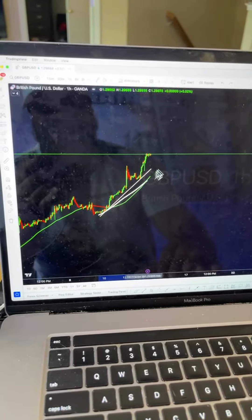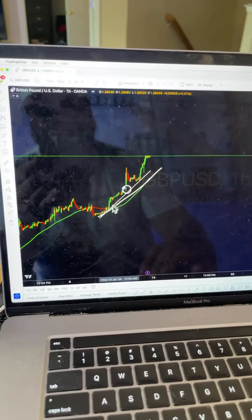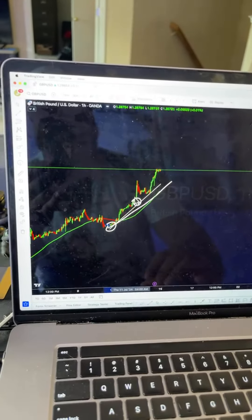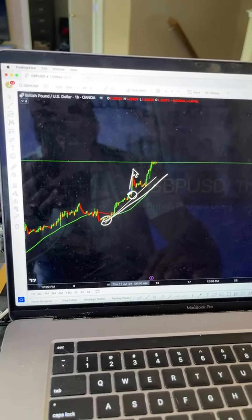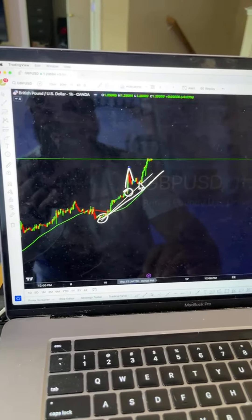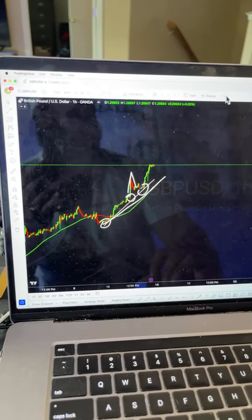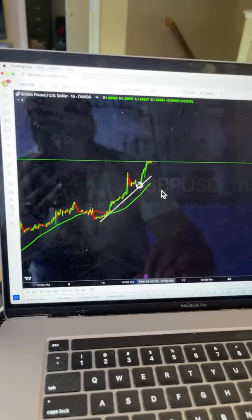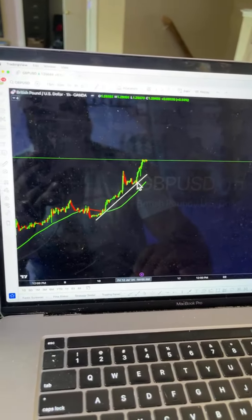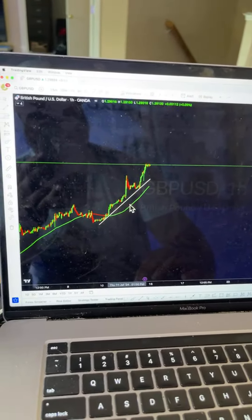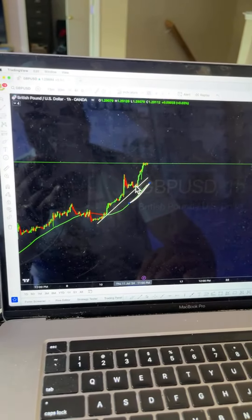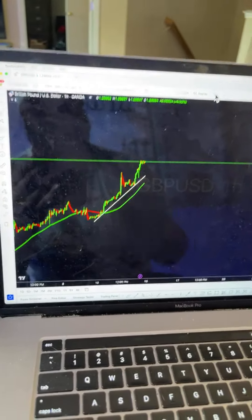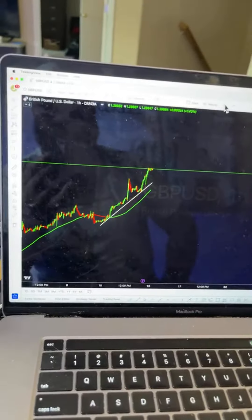I put a trend line here — points one and two — because price made a higher high. I'm not really looking for a sale; I'm looking to see what's going to happen around this trend line point. When price came down to this trend line, it's either going to break it or hold it. The 50 moving average is sitting right here too, so I'm probably going to be waiting for it to break everything. We're in the uptrend — why am I fighting against sales?